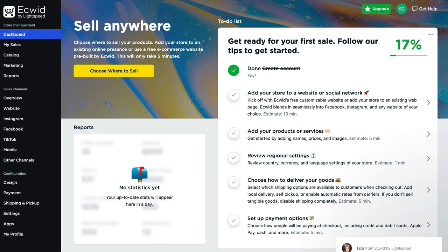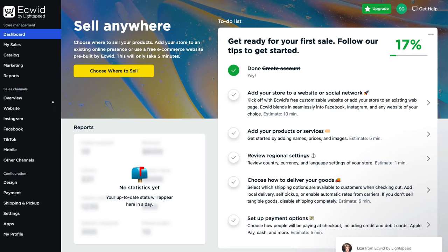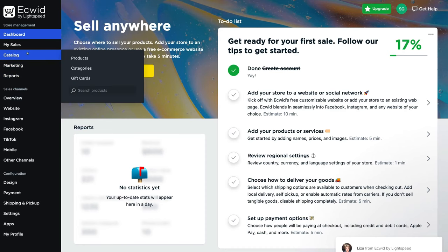Once you've completed the setup process, you'll have arrived inside your free Ecwid account. The free plan allows you to add up to 10 products to your online store and create up to two categories, and you can add your online store onto any website. To add products, navigate over to the left-hand side, locate the category and select products.